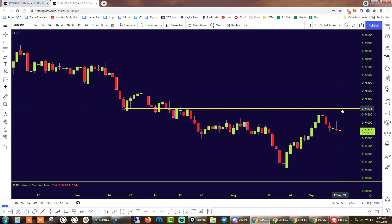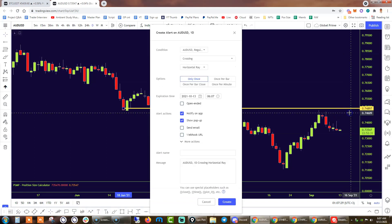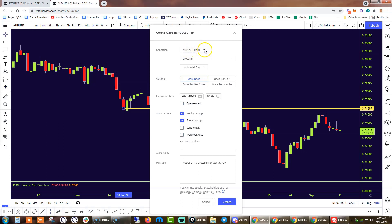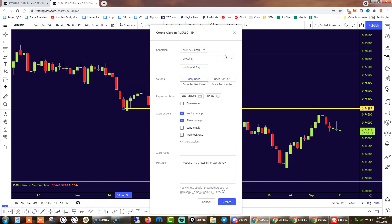Following that, what we need to do is right-click and select 'Add Alert on Horizontal Ray Line.' You do not want to fiddle with the very first few sections, which includes the Australian US dollar crossing. You actually have options to set up the alert in different variations like crossing, crossing up, or crossing down. In this case, we just want the alert to be triggered once the price crosses that line.